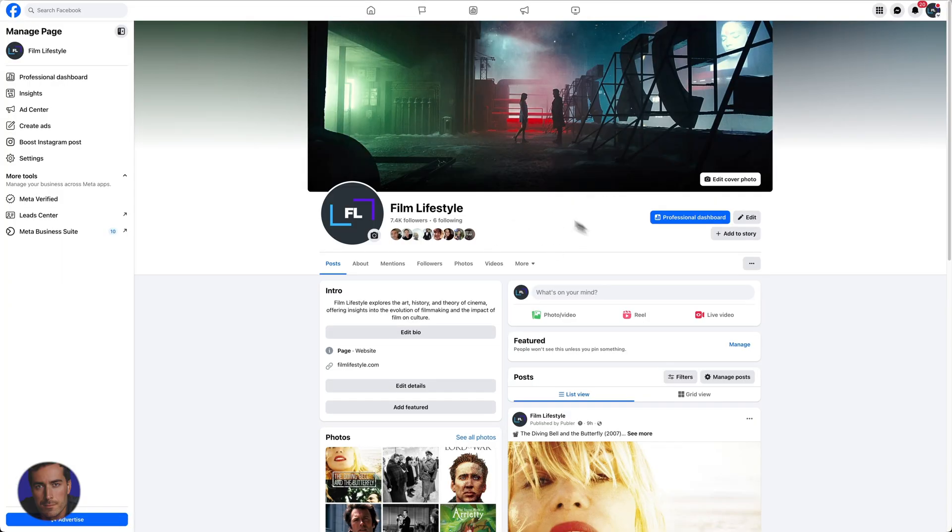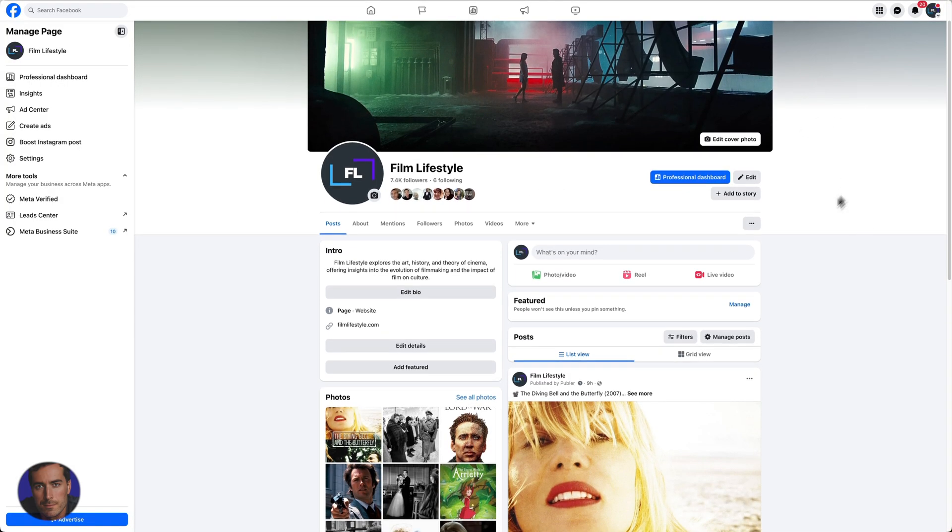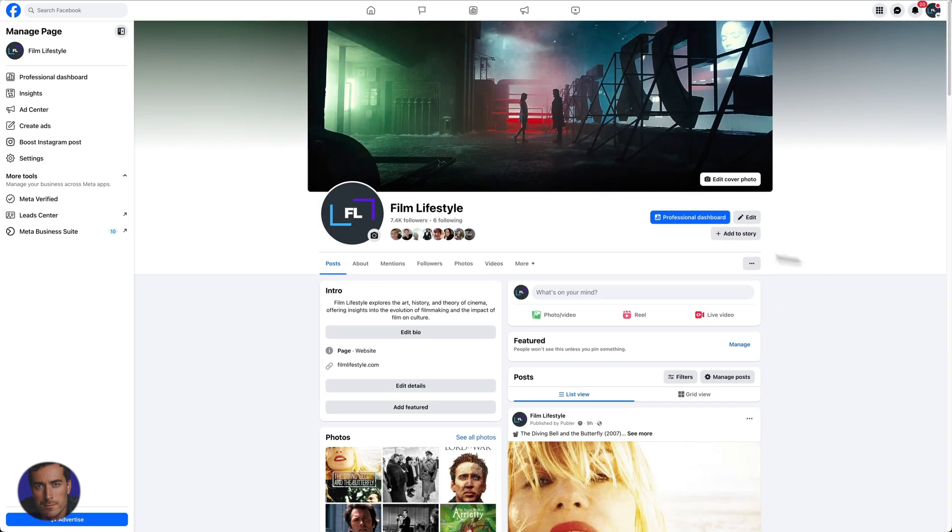You can see I'm here on Facebook and this is the normal gray-toned, white-toned background. This is the standard background color and color scheme that you'll see on Facebook by default.